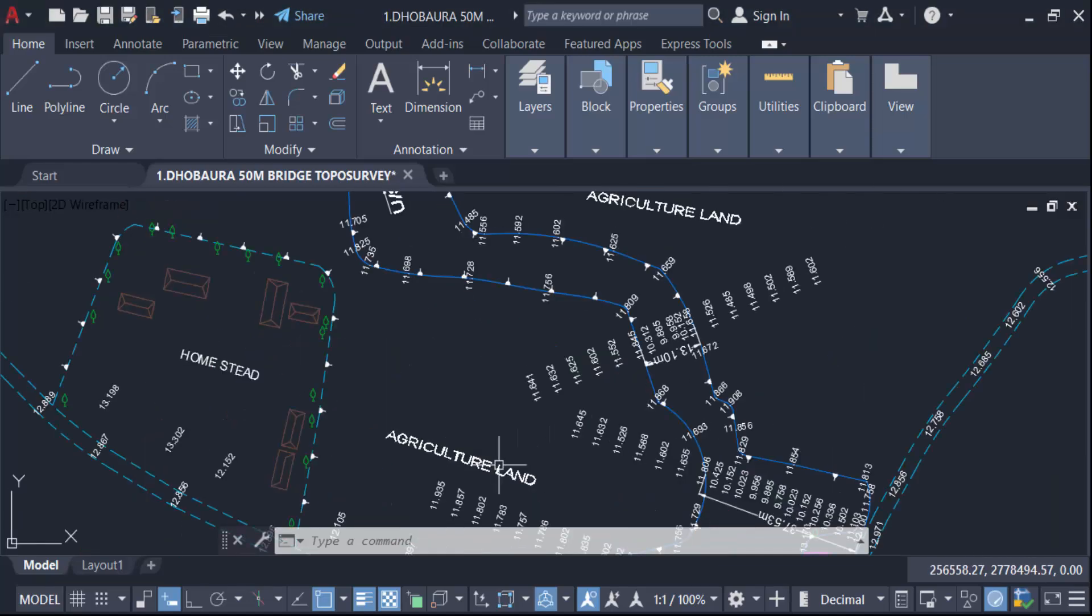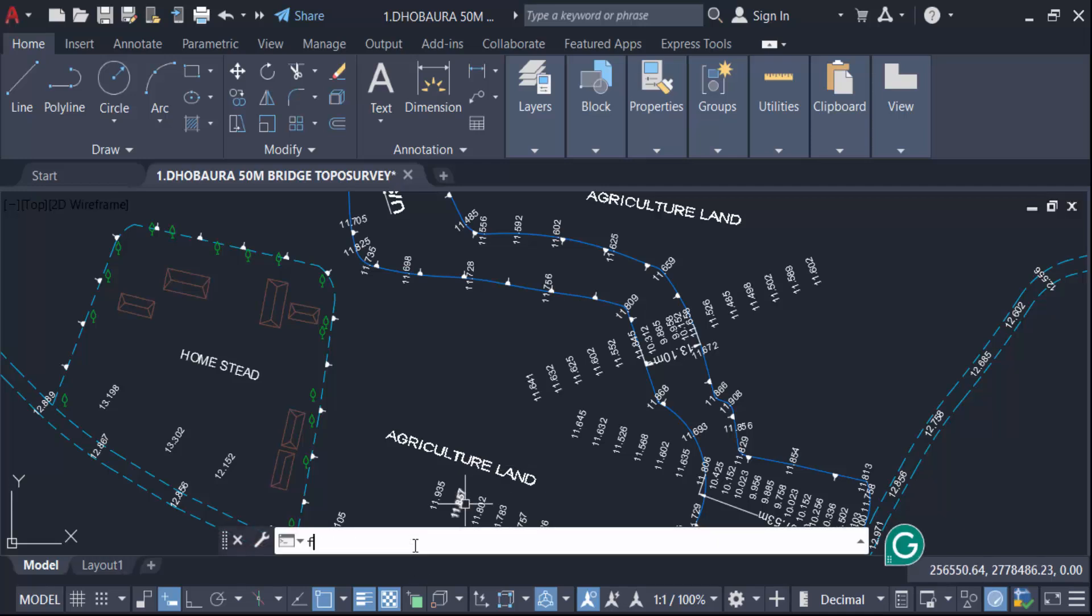So first I have to find this. Give the command in find: find, find, then press enter.